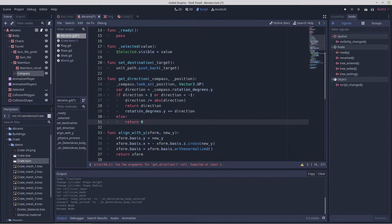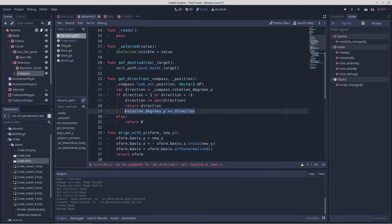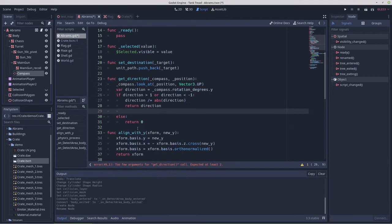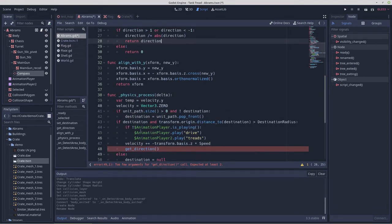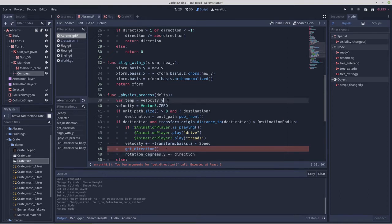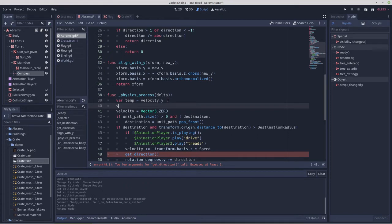Here we're going to return direction. So that leaves rotation degrees hanging here. So this is going to get cut out of there. And let's see. It's going to get pasted into here. Now we're going to create a local variable for direction. Equals null.